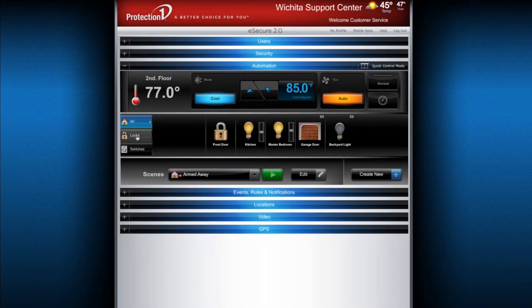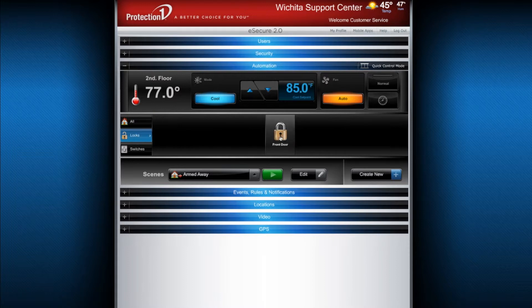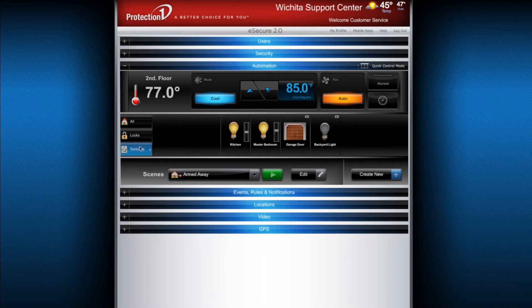You can also toggle your door locks using the automation tab, as well as the switches that you have configured, and the dimmers that you have installed in your home.